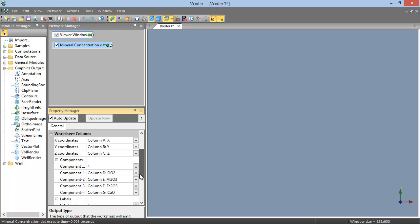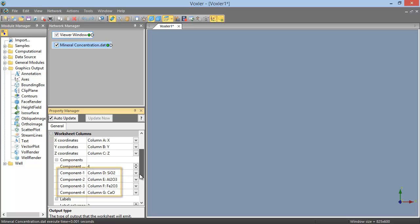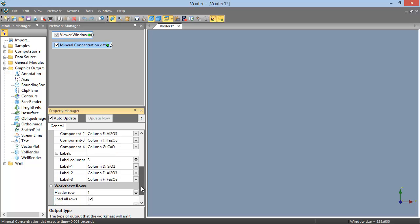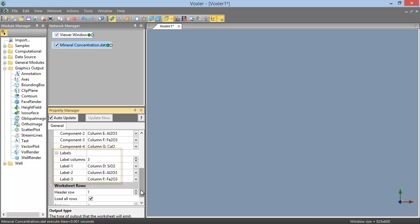You can add or remove components by changing the number in the Component Columns field of the Components section. And you can specify which columns are defined as each component by selecting the desired column from the drop-down list for each numbered component. In the same way, in the Labels section, you can specify the number of columns available for use in labeling the scatter plot, and you can define which columns those are. We will leave the defaults.